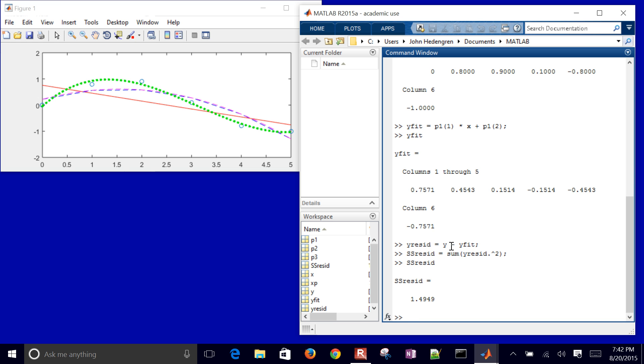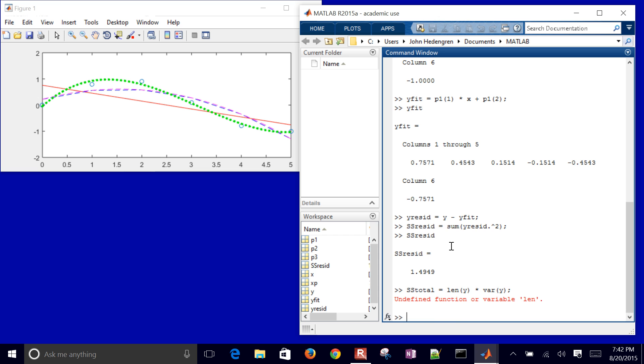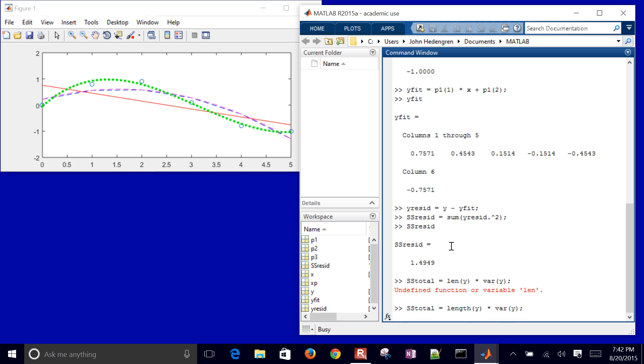And then I also want a sum of squared total. And that's going to equal length of Y. And then I'm going to multiply by the variance of Y. Actually I need to do length, I think. And then I can compute my R squared. That's going to be 1 minus sum squared of the residuals divided by the sum squared total.